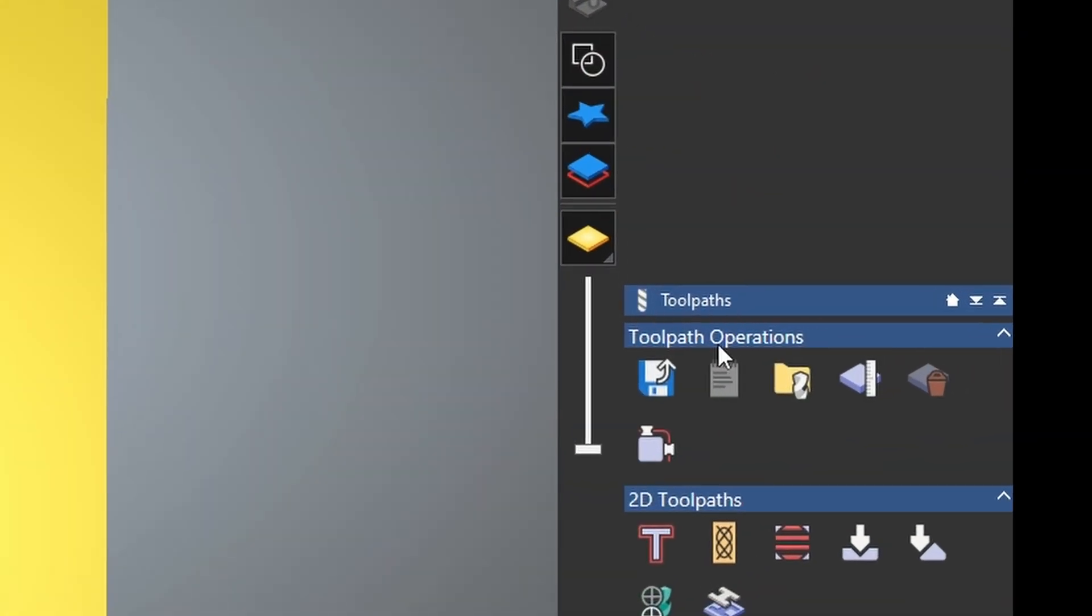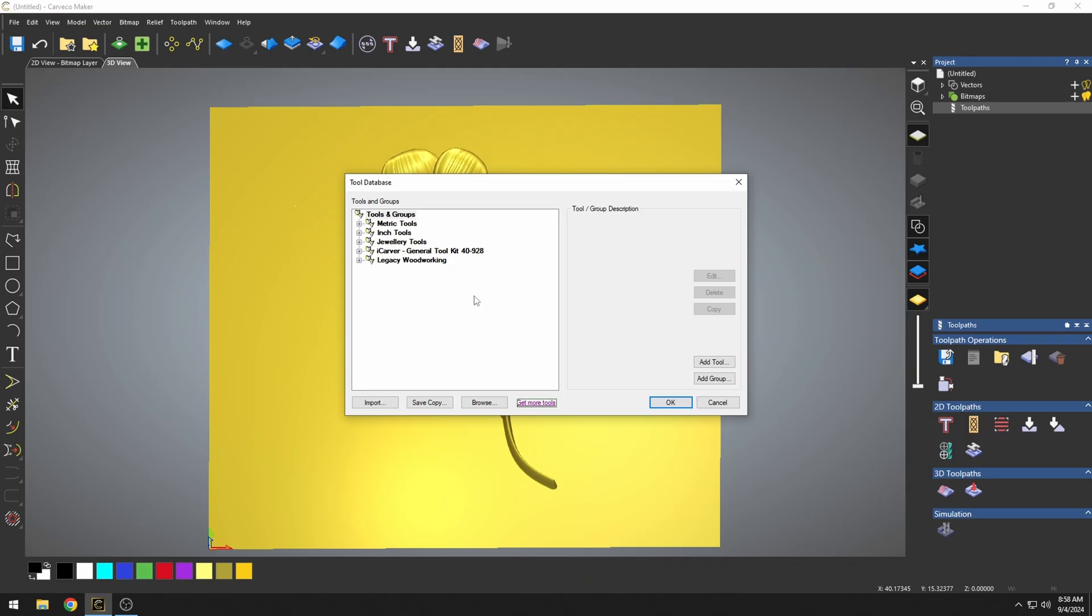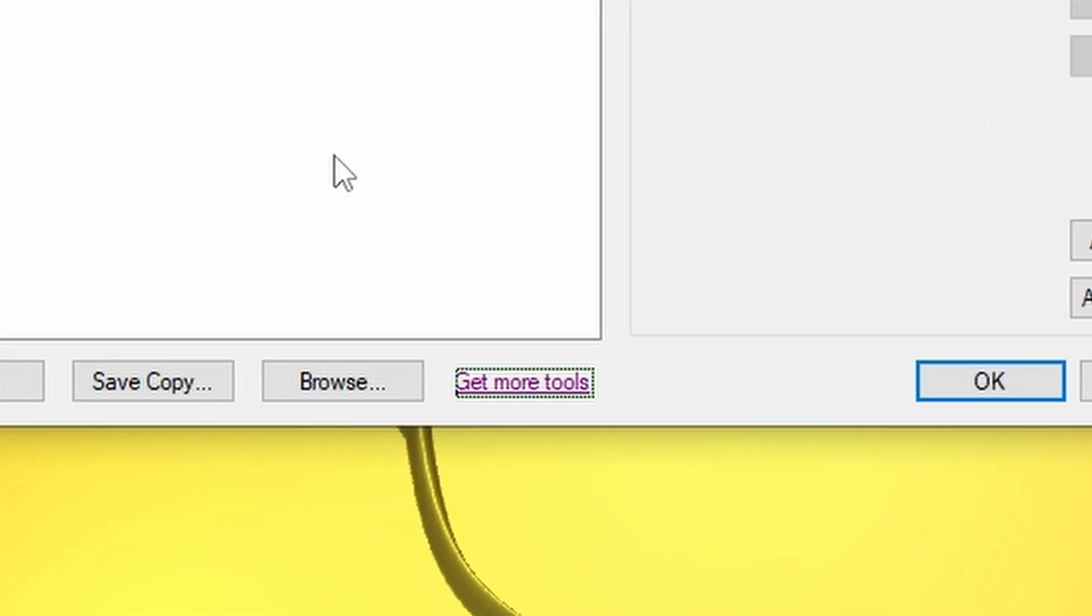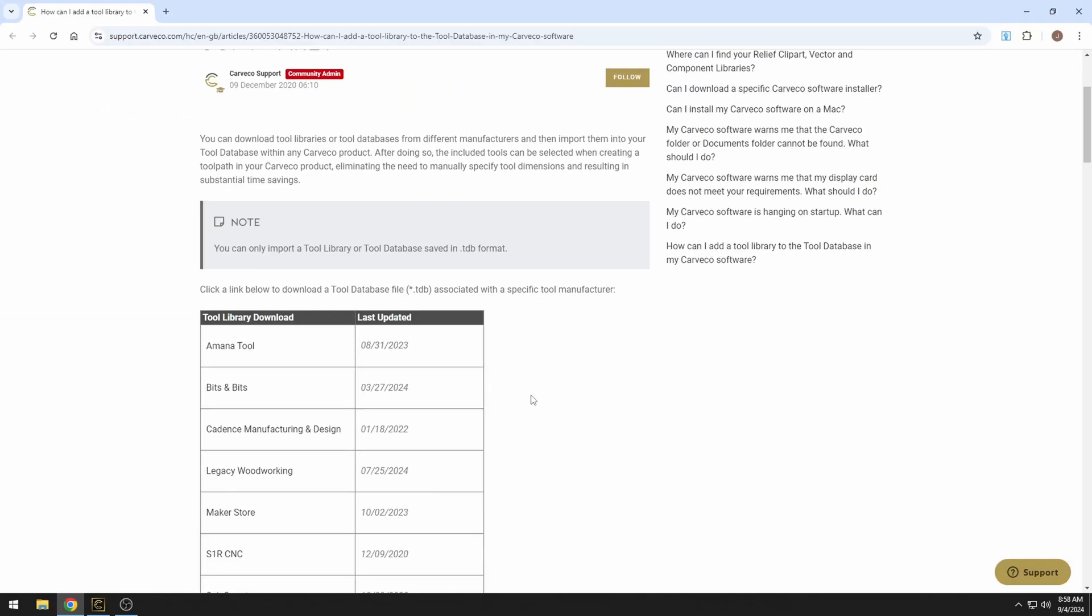The first thing I'm going to do is click on my tool database over here. Once we got the tool database open, we're just going to download some of the manufacturer's tool databases. In one of the recent updates, we got this new button that says get more tools.